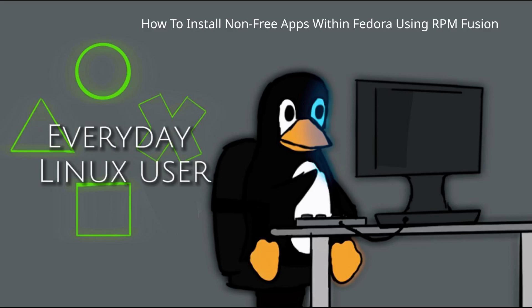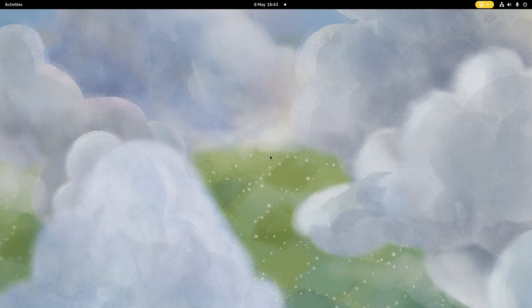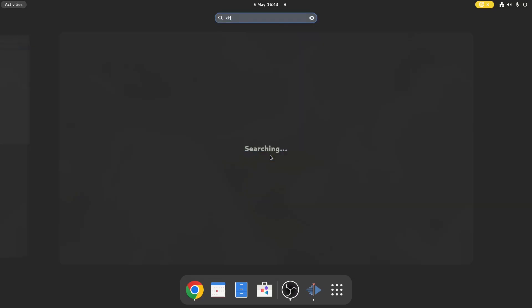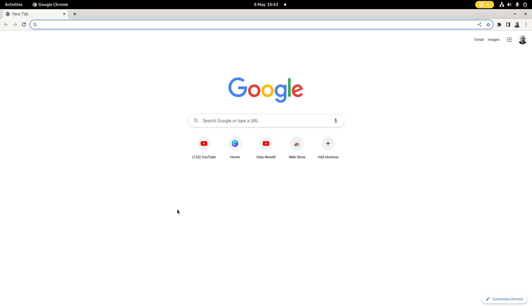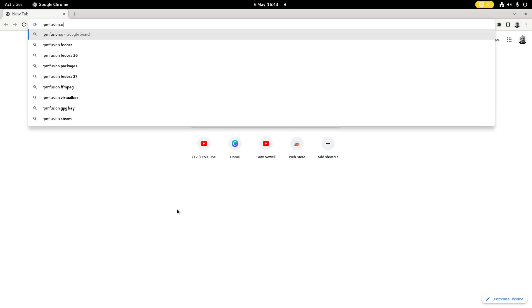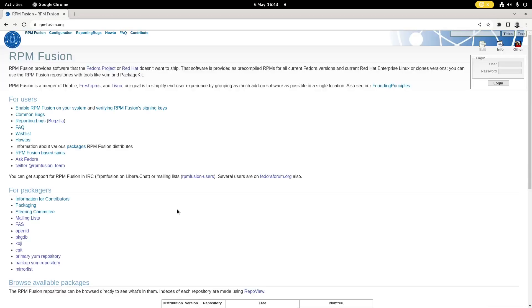Welcome to Everyday Linux User. In today's video I'm going to show you how to enable RPM Fusion within Fedora Linux. So we're going to go to Chrome and navigate to rpmfusion.org, and then we're going to say enable RPM Fusion on your system.